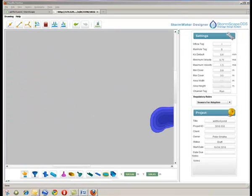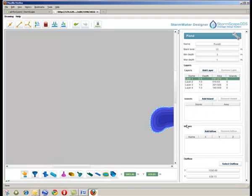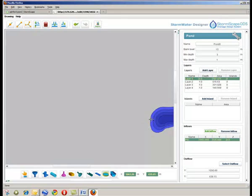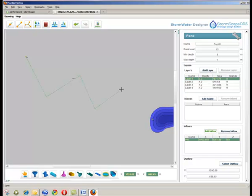The appropriate inlet detail is added to the pond, in this example a connecting swale. The swale is added using the add swale tool and by clicking along the route of the swale, which can be either free-formed or loaded on the background drawing.